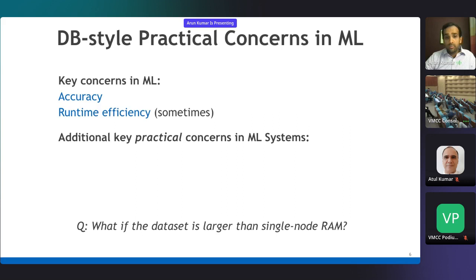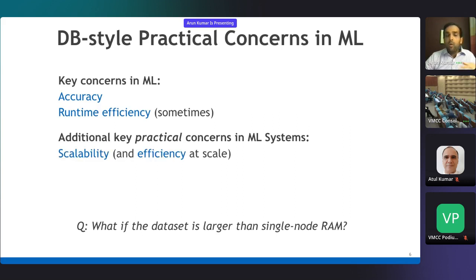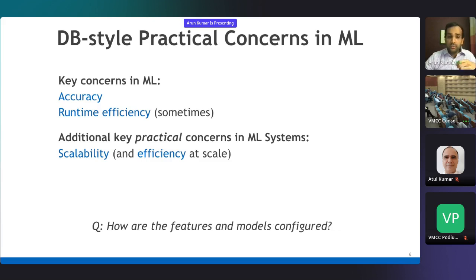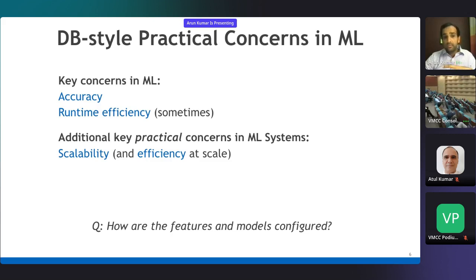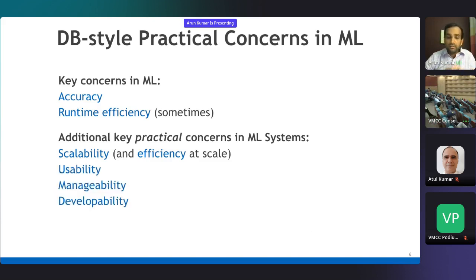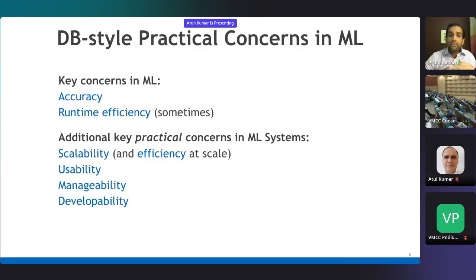Some of these concerns are familiar to us. What if the dataset is too large to fit in memory? That is the concern of scalability. How are the features and models configured? That is the concern of usability. How do these ML pipelines fit within production workflows and systems? That is the concern of manageability. And how do we build these software systems in a way that is easier for developers? That is the concern of developability. We have studied all of this in the relational database systems context for almost four decades, but now we have to study it for ML computations. One key twist in the ML context is that you can often trade off accuracy a bit to gain enormously on one or more of these dimensions.